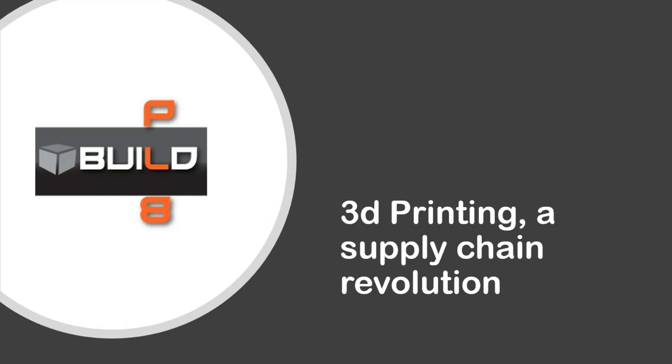Thank you. Welcome to 3D Printing, a Supply Chain Revolution. I believe that the next Manufacturing Revolution is going to be on the Internet, and today we're going to talk about 3D printing, additive manufacturing, a word that you might have heard.